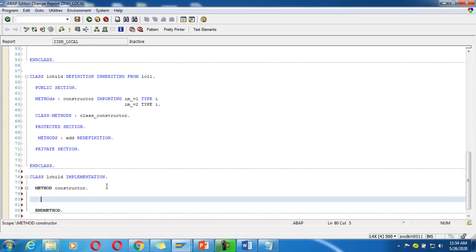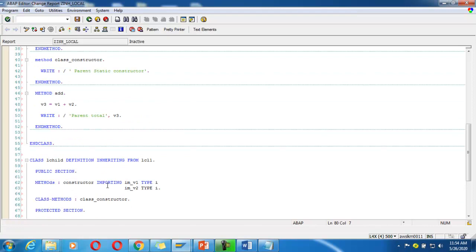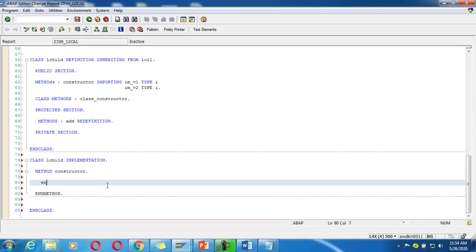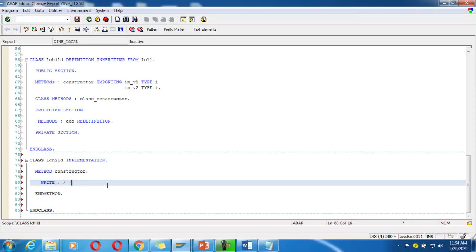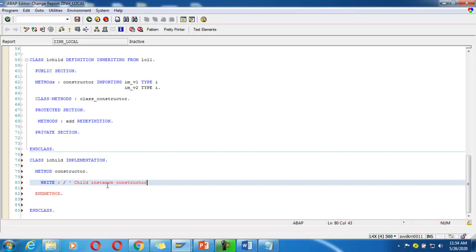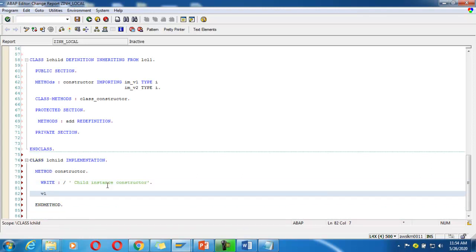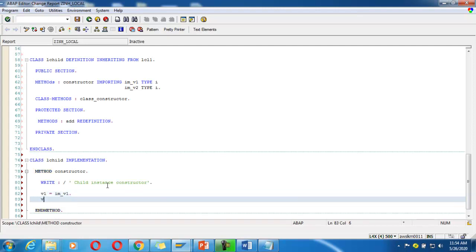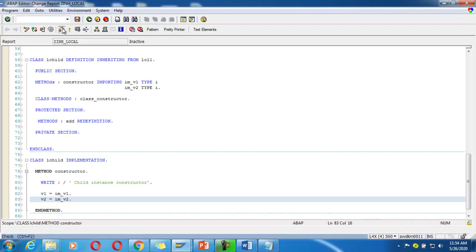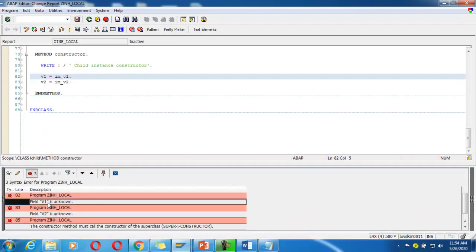Inside the constructor, I write a message: 'child instance constructor'. Then I assign: v1 is equal to im_v1, and v2 is equal to im_v2. Save it and click check.